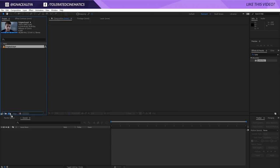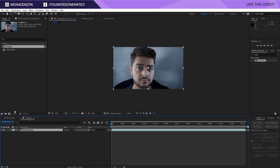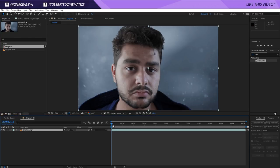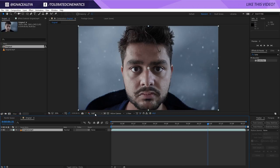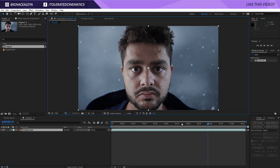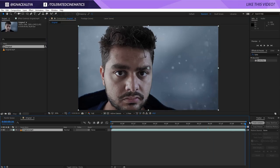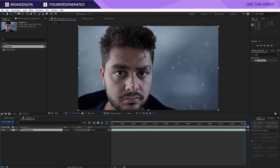So I will drag my original footage into a new composition right here by just dragging it on top of this icon, and here we have our video footage. I will change my screen resolution to full. Go to the end of my timeline with the time scrubber. I'm only going to be doing one eye for this tutorial as it's basically the same thing for both eyes — you just start over with this procedure.